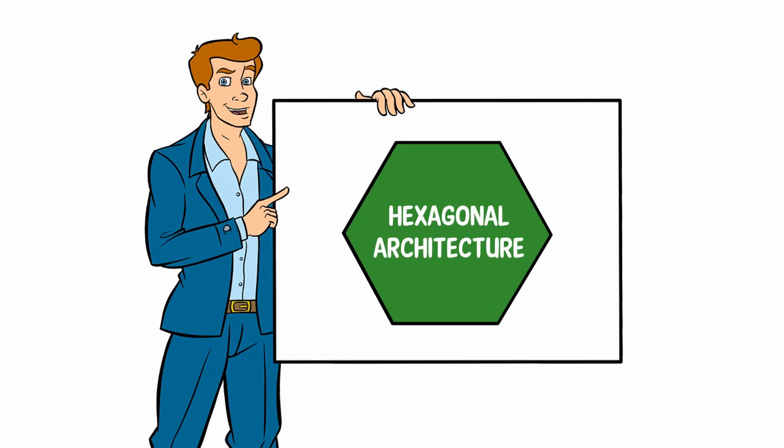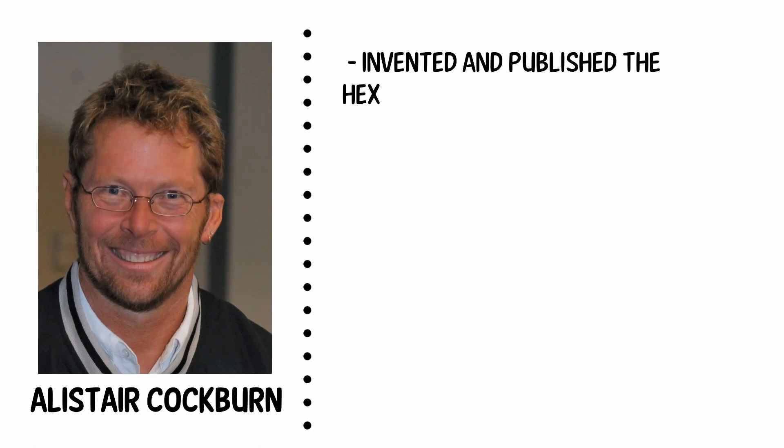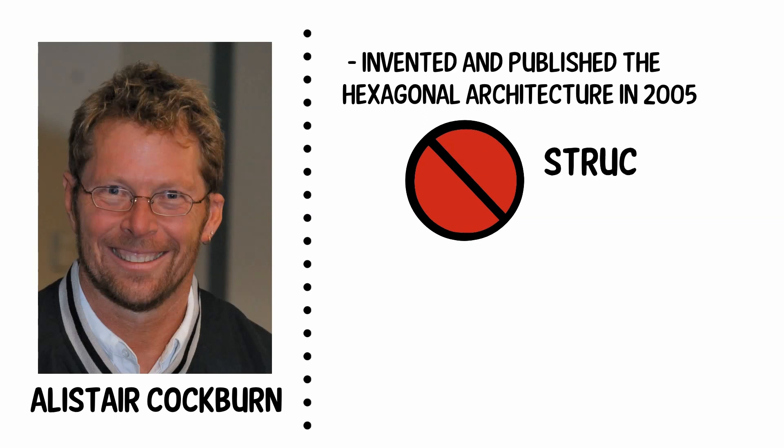So, what is it exactly? Alistair Cockburn invented and published the hexagonal architecture in 2005 in an attempt to avoid known structural pitfalls in object-oriented software design, such as undesired dependencies between layers and contamination of user interface code with business logic.